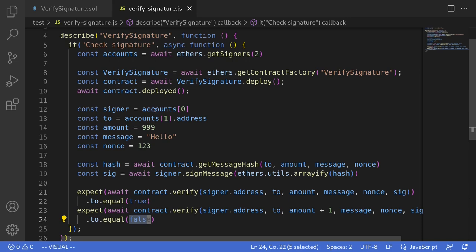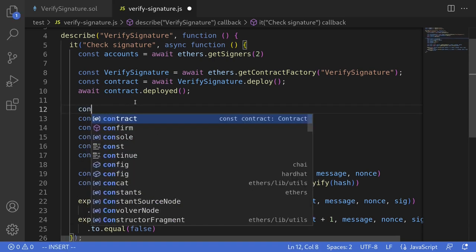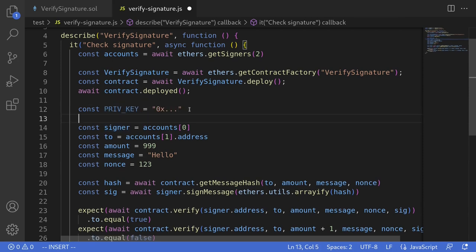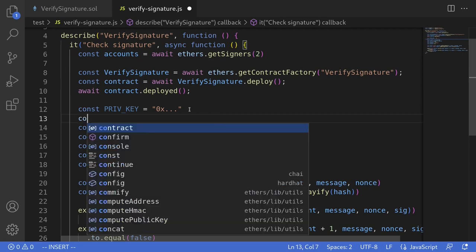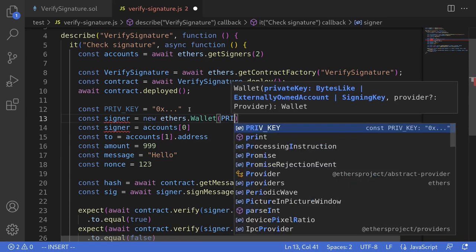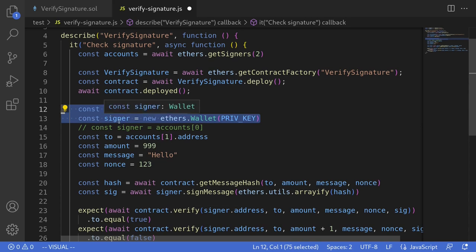For this test we used the default account provided by Hardhat. But if you want to use your own account to sign a message, you can import your private key and instantiate your wallet. For example: const privKey = '0x...something' (import from an environment variable or a .secret file). Then initialize a wallet with const signer = new ethers.Wallet(privKey) and comment out the default signer account. The rest of the code will work as-is — that's the only change needed to sign with your own private key.